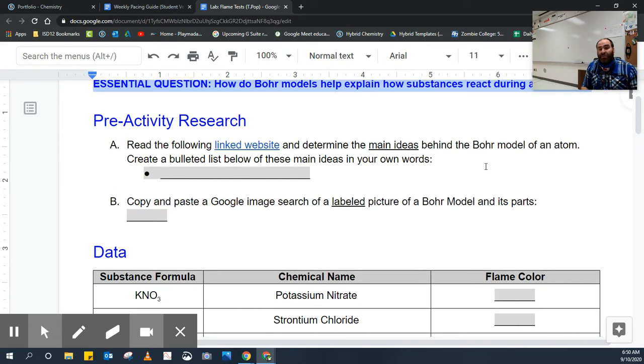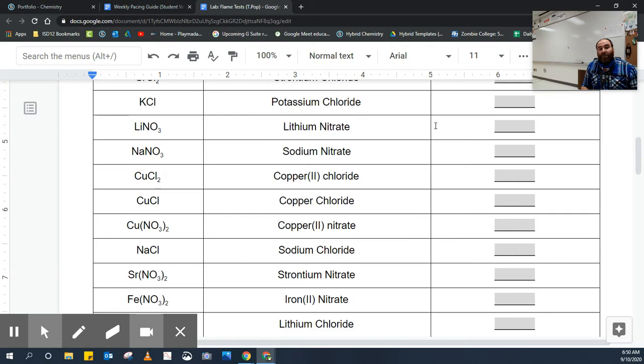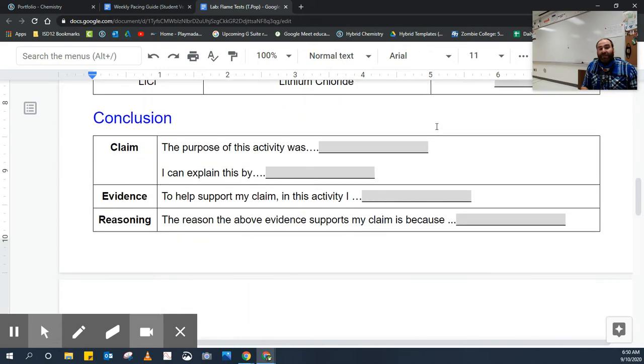Then you're going to use your reasoning. You're going to think about the pre-activity research and the data in order to answer the conclusion. The conclusion is an answer to the essential question.